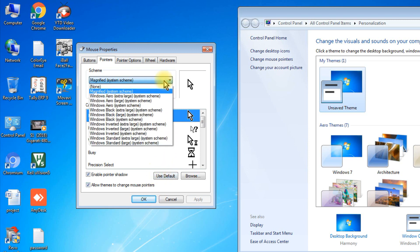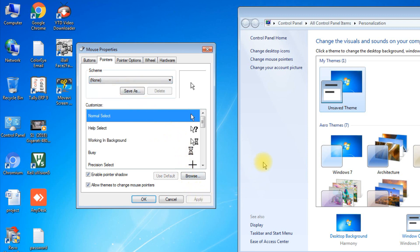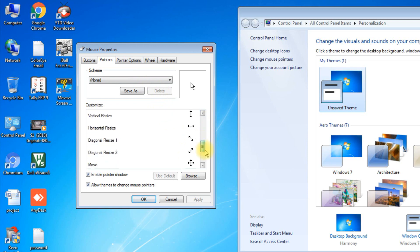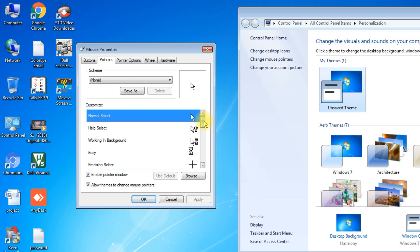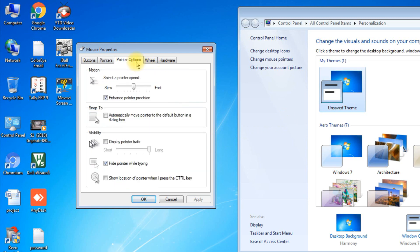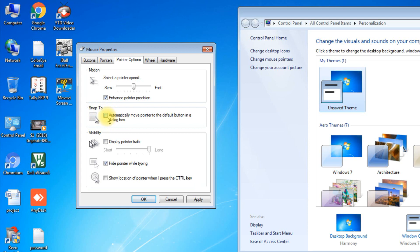If you want to come back to the original pointer, you can restore it. The Pointer Options tab shows speed and acceleration settings, which are default. You can also set the pointer to automatically snap to the default button in a dialog box. Under pointer speed, you can adjust how fast the mouse moves.